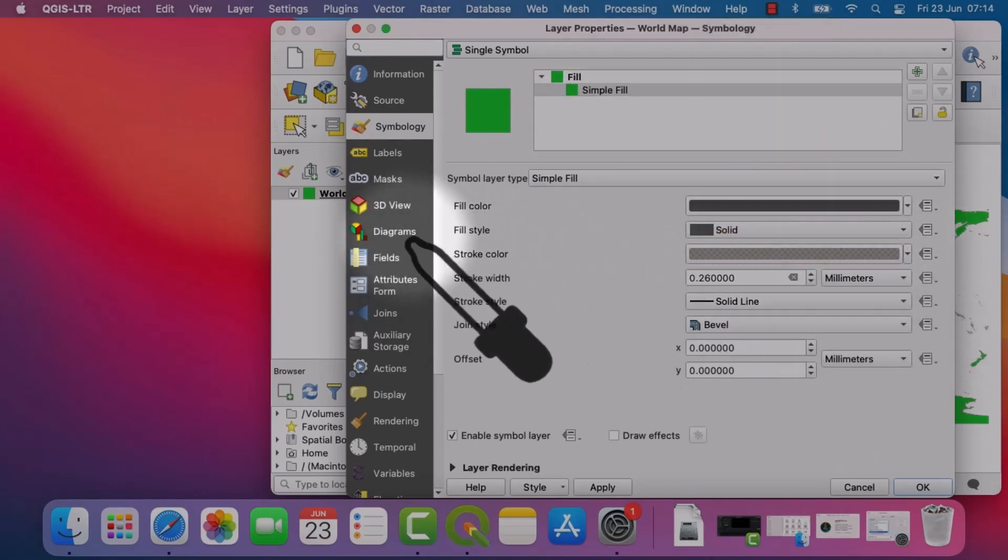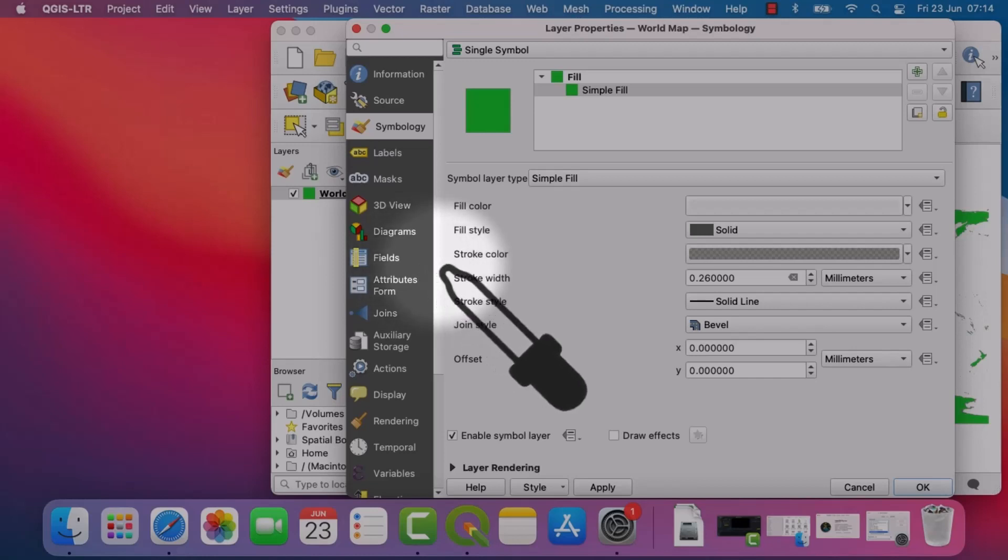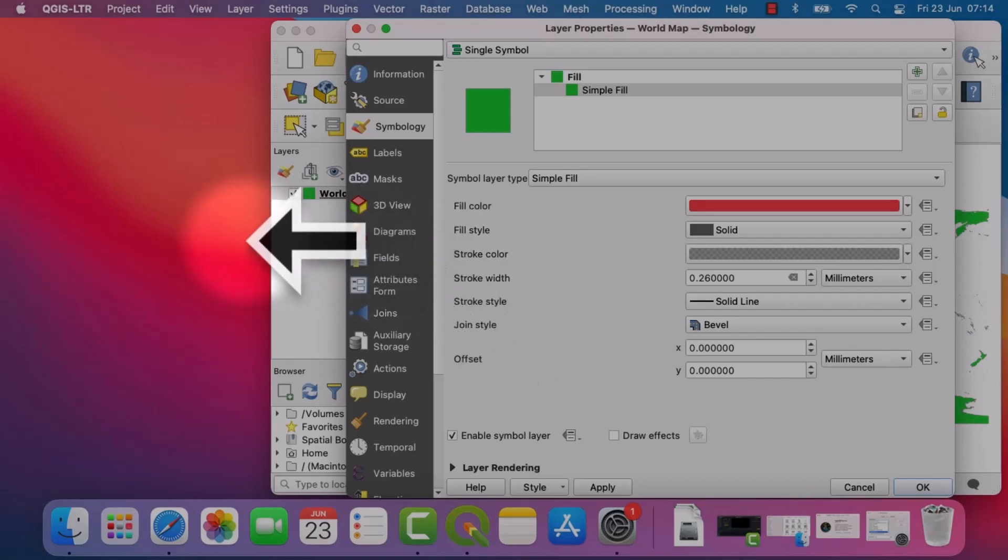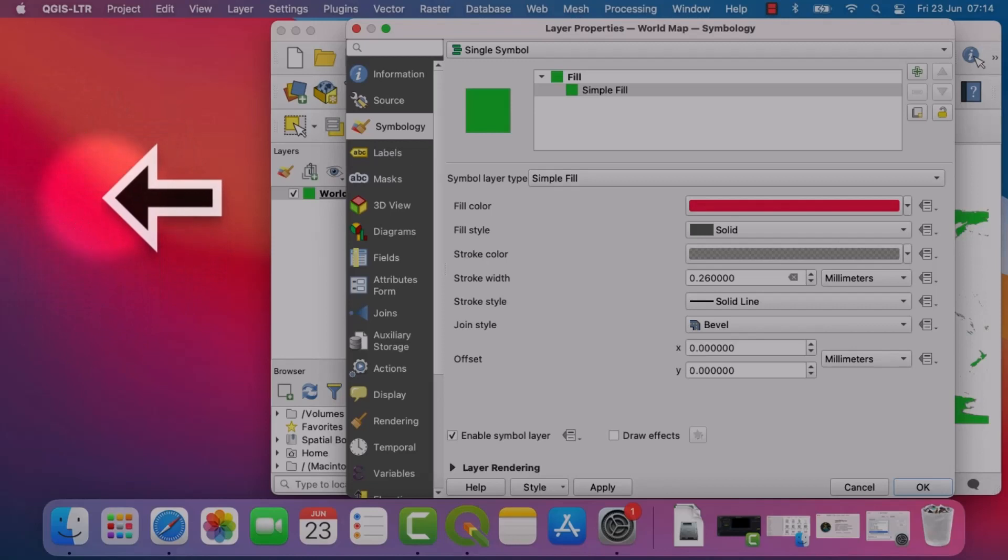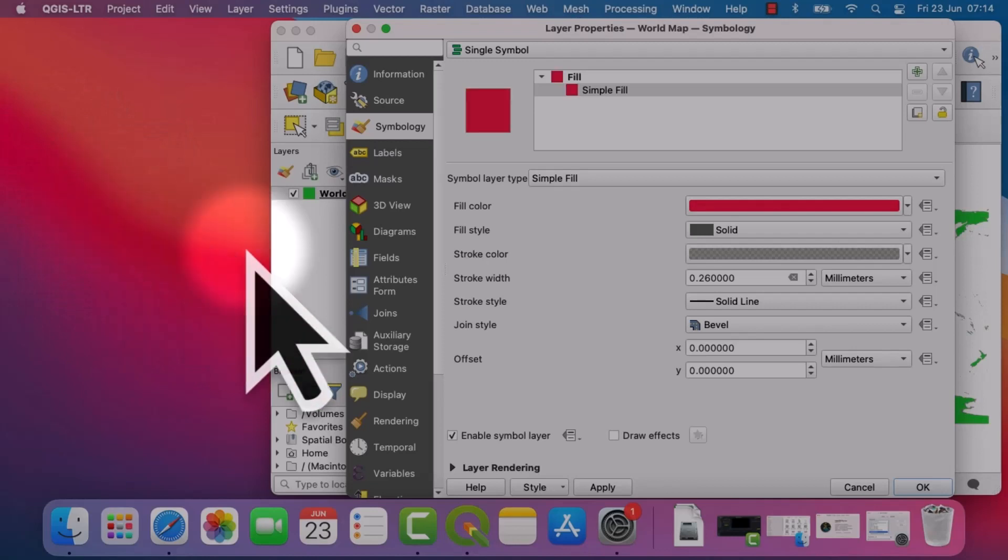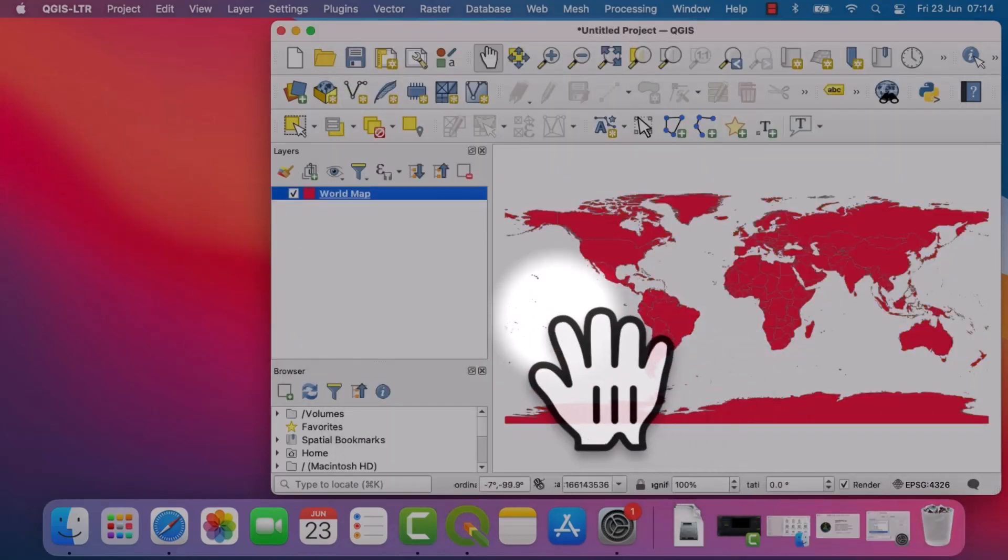And then what I'm going to do is before I move the color picker outside the Layer Properties window, I just hold down the left mouse button. And then it will pick color from the screen. I'll let go and hit OK.